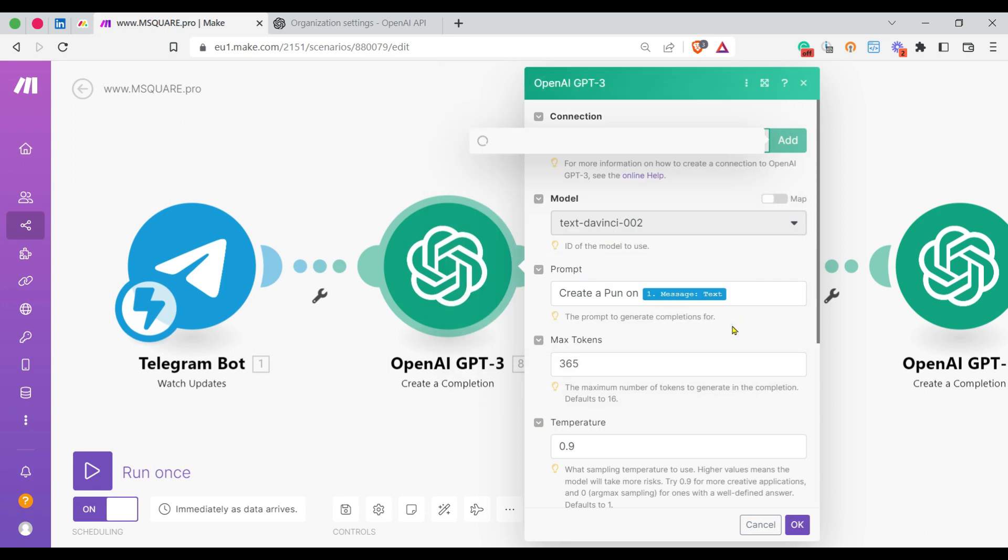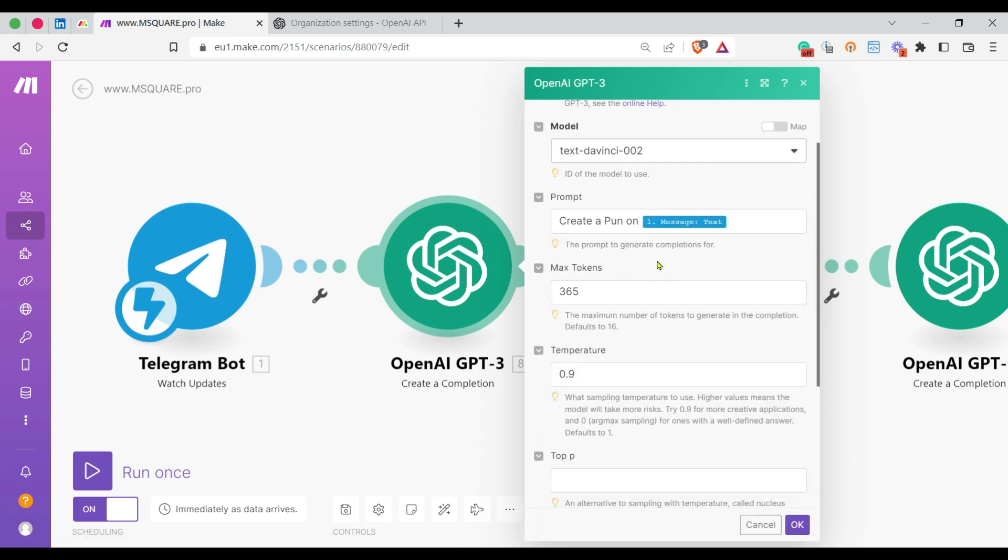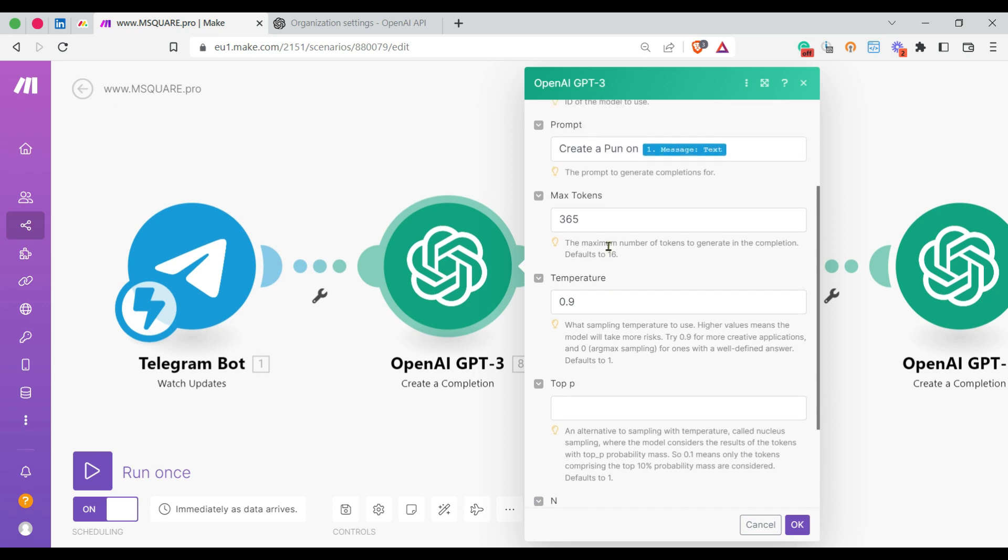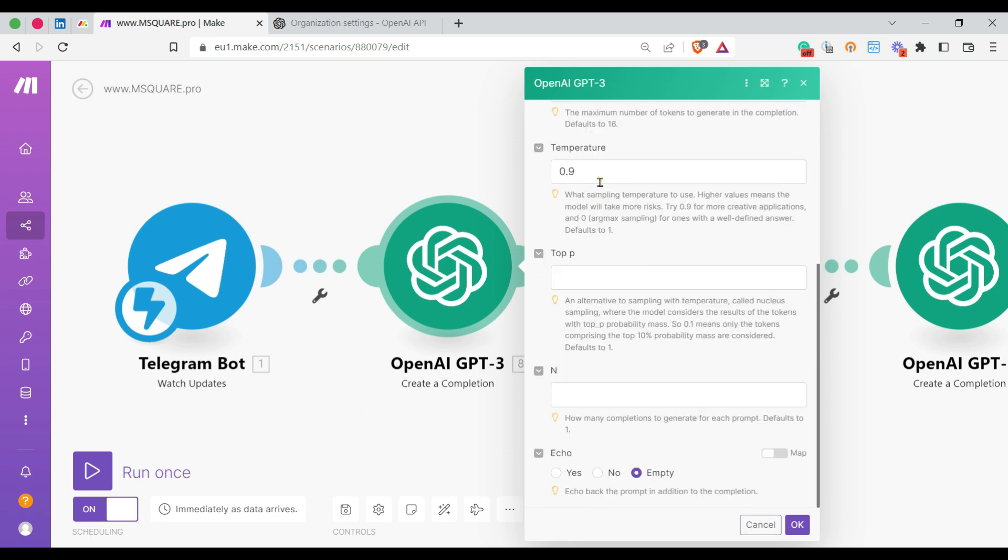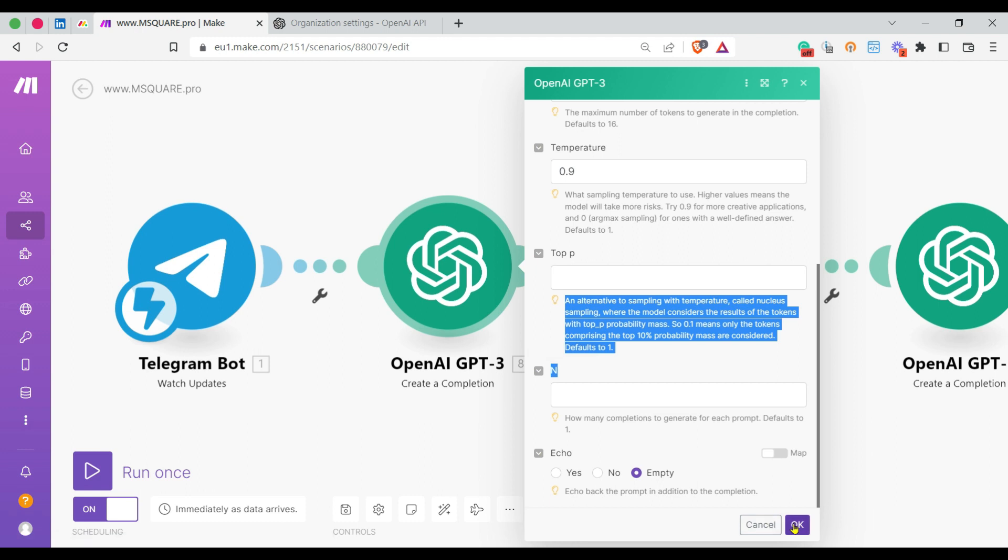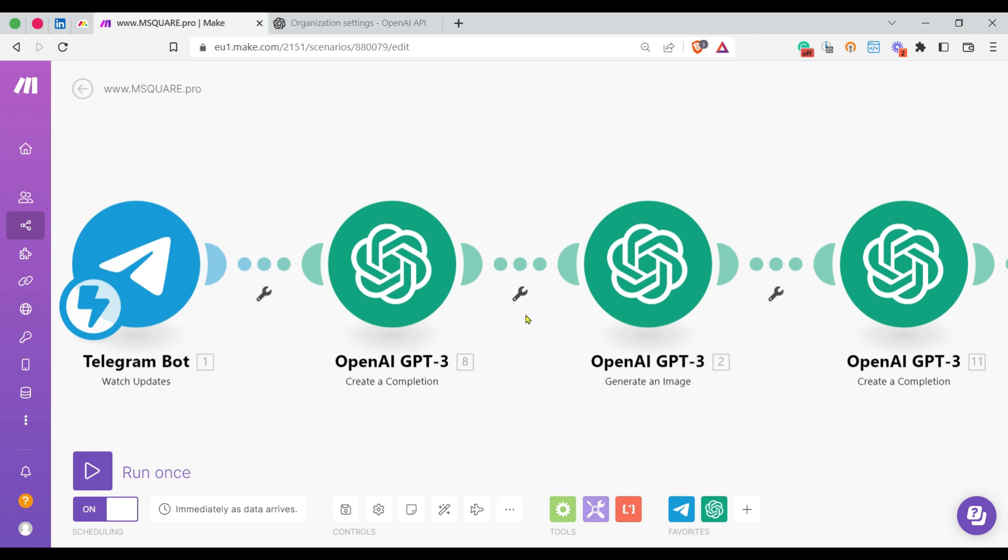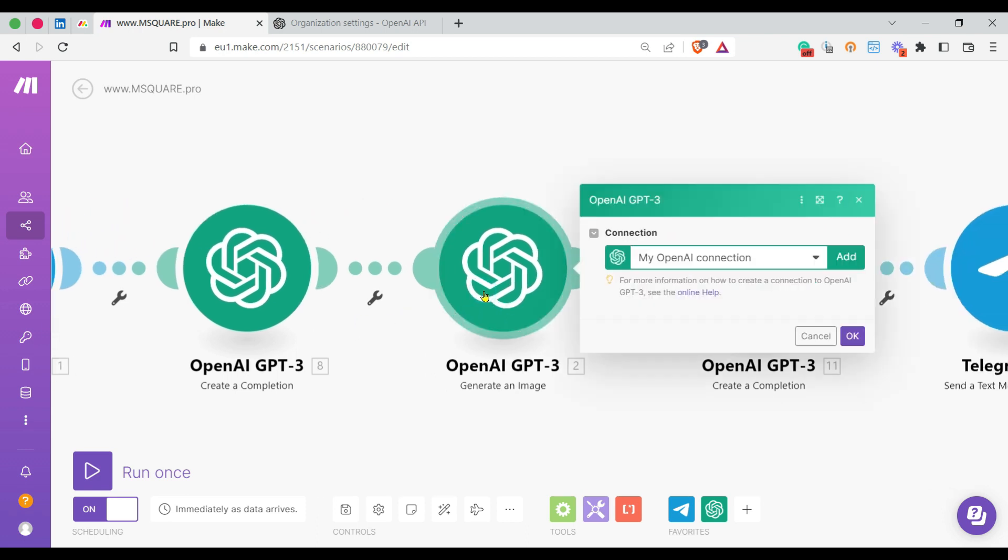Press Save, and the connection is established. You can select different models. I'm using text-davinci-003 model, then given the prompt as explained. Tokens we can give as per our requirement, and temperature you can provide. These are the parameters that need to be input properly to give a quality output. Once this is given, it will create a pun-related sentence or title.